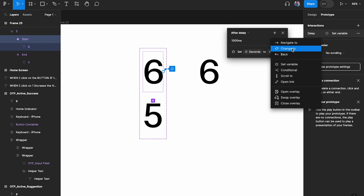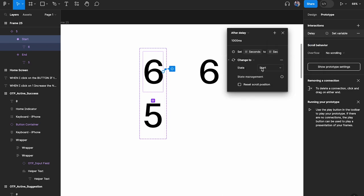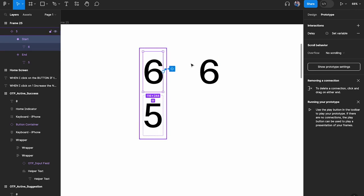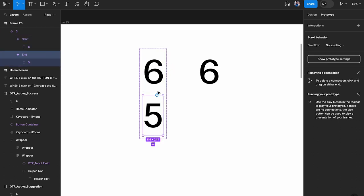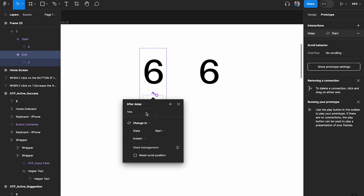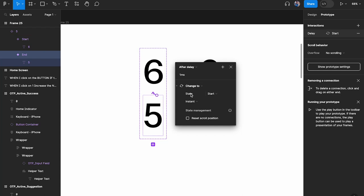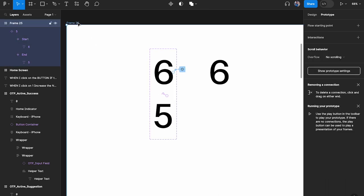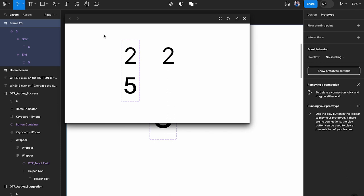We change to the 'end' state. Then from 'end', I'll add an interaction: after delay of 1 millisecond (the minimum — you can't set 0), change back to the 'start' state instantly. Let's test this out. Now it's working — it loops continuously. But we have two problems: it's going into negative numbers, and there's a weird glitch where it briefly shows the old hardcoded number. The glitch is because the 'end' state also needs to use the 'seconds' variable, not a hardcoded value.